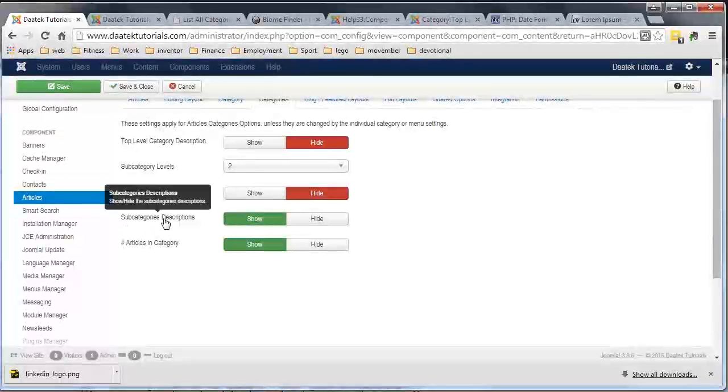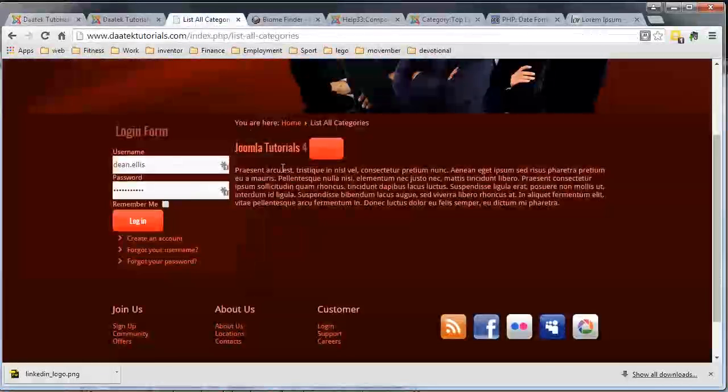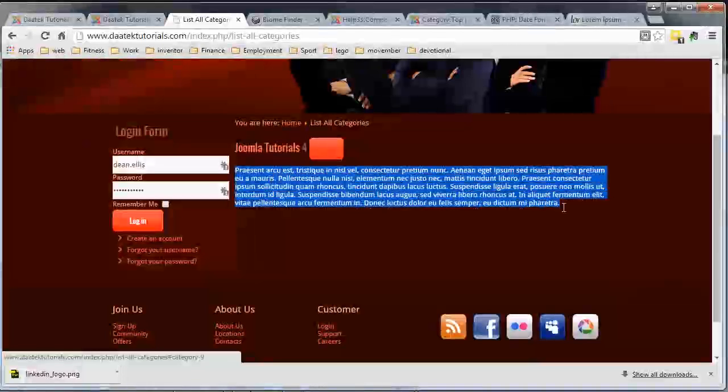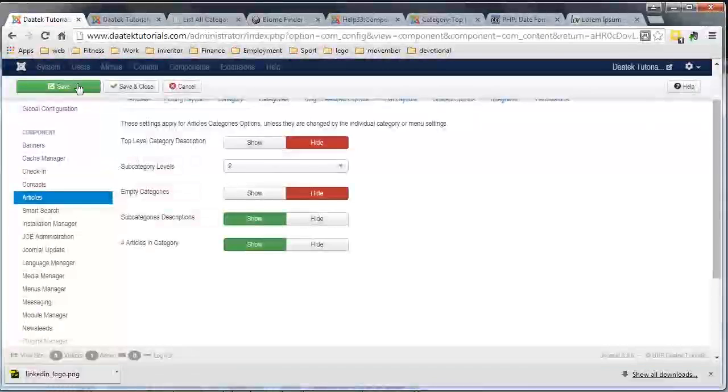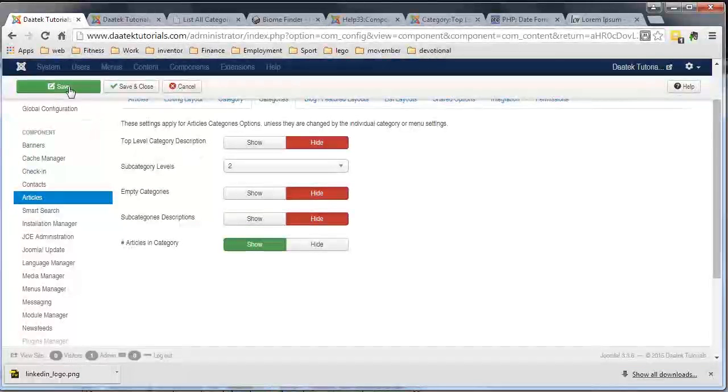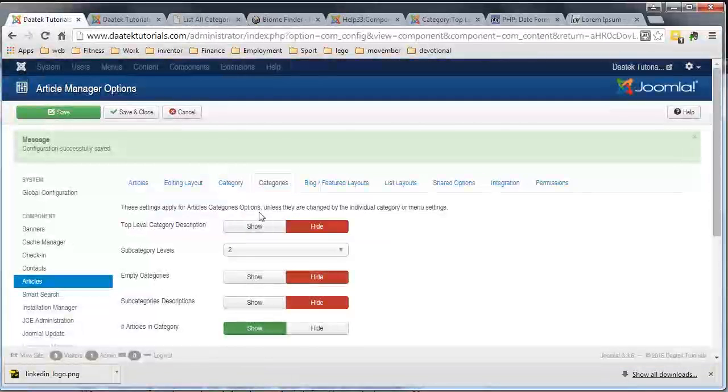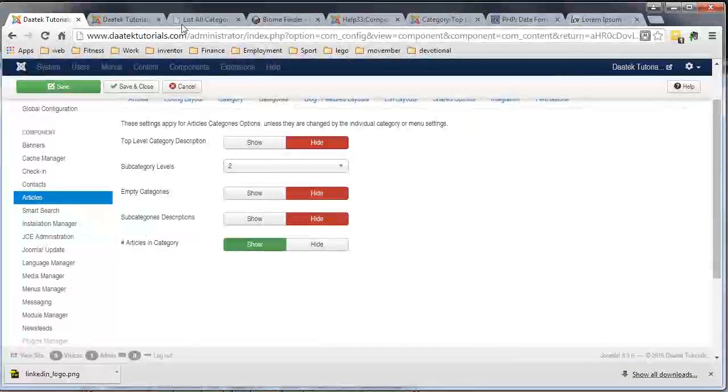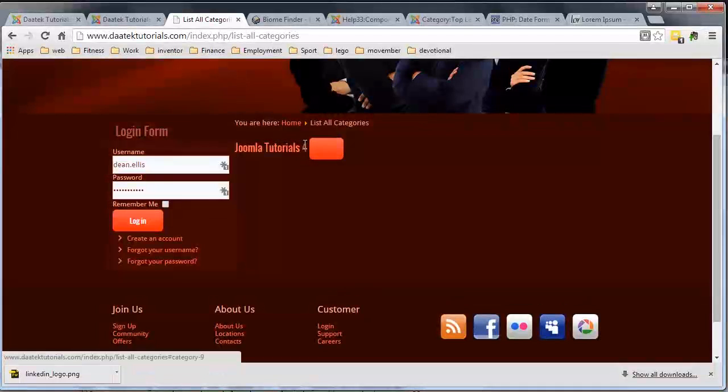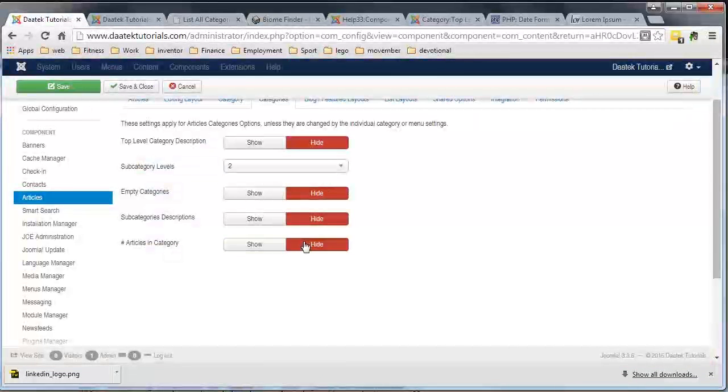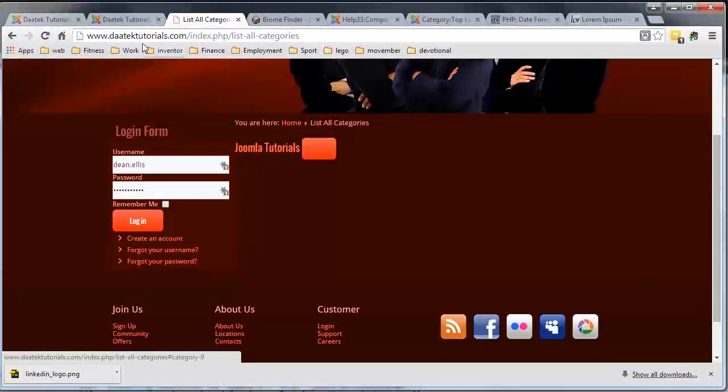Okay, subcategory descriptions basically hides the description here of the category. So we save that and notice it disappears. The articles in the category is basically the number that you see in the article count, and we can show and hide that ourselves. Save that and the number disappears. And that's it for this tutorial, short and sweet.